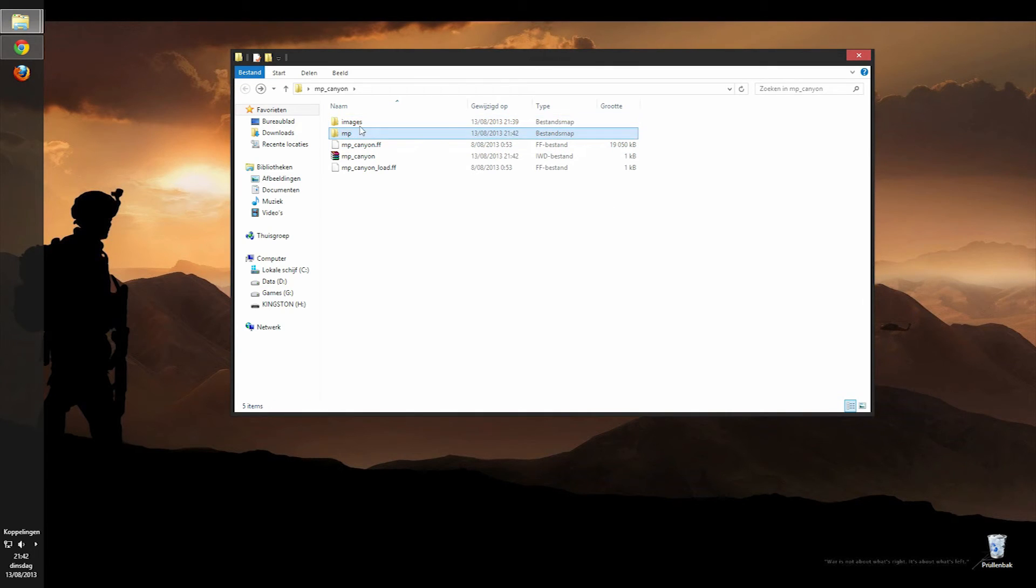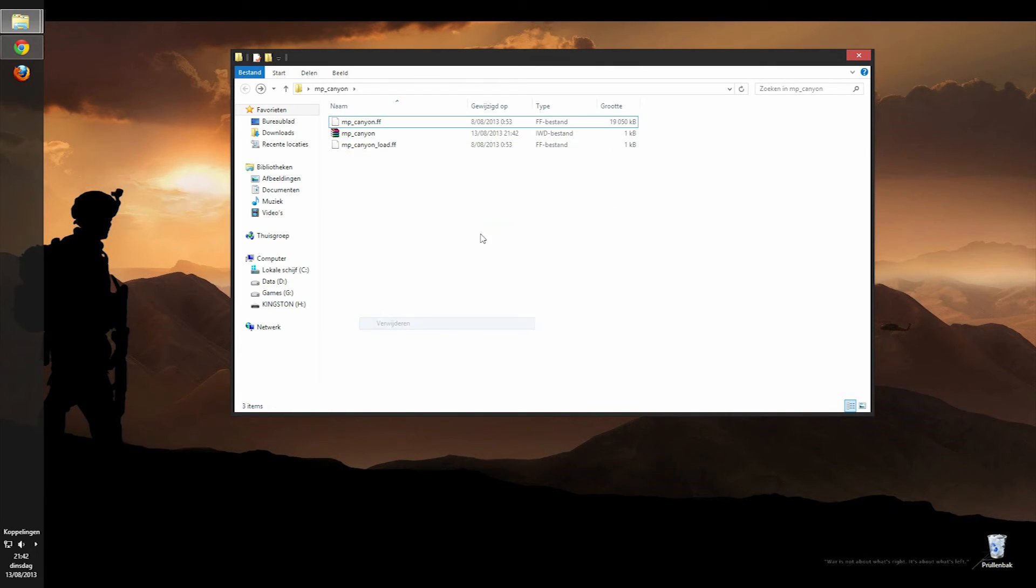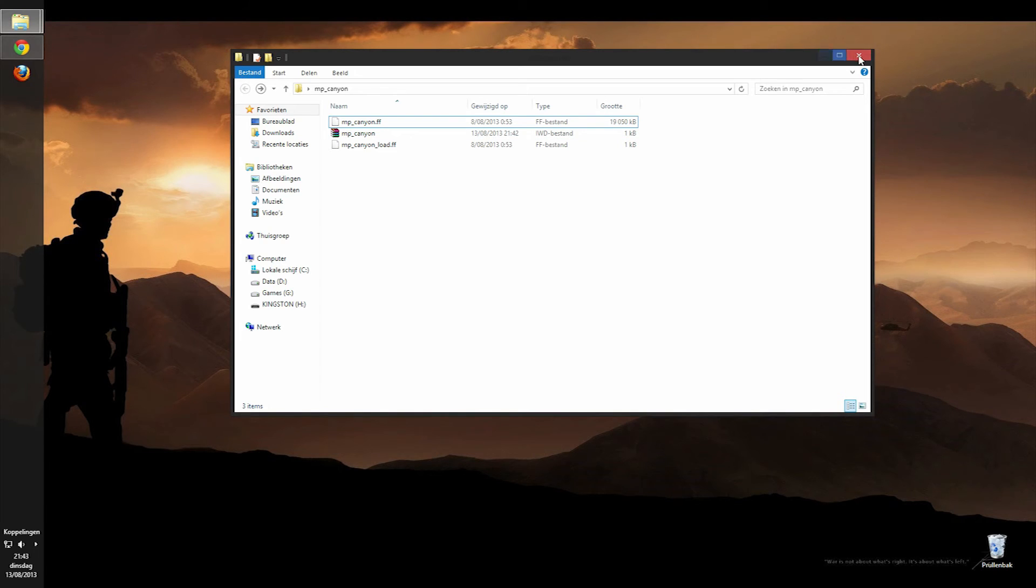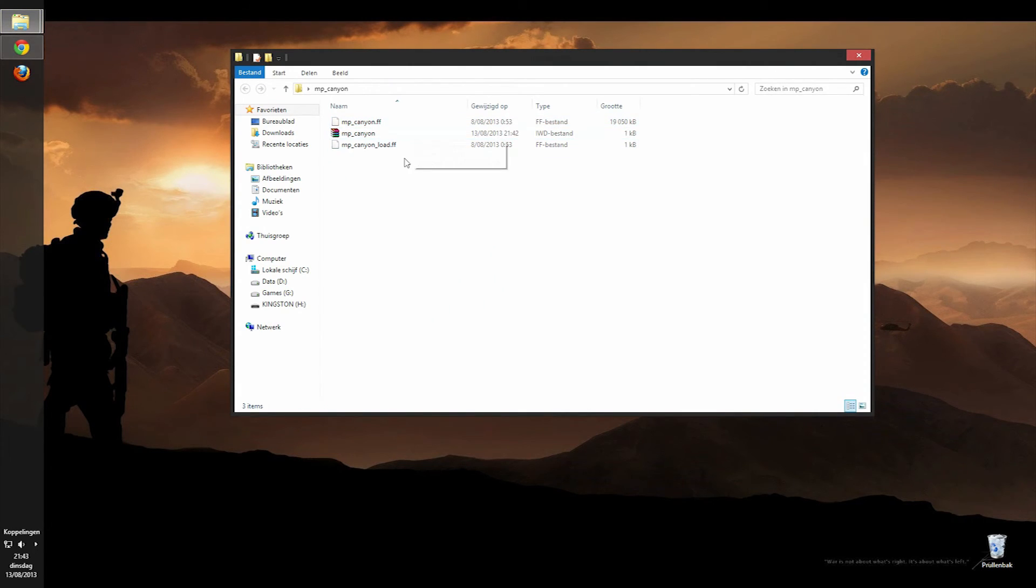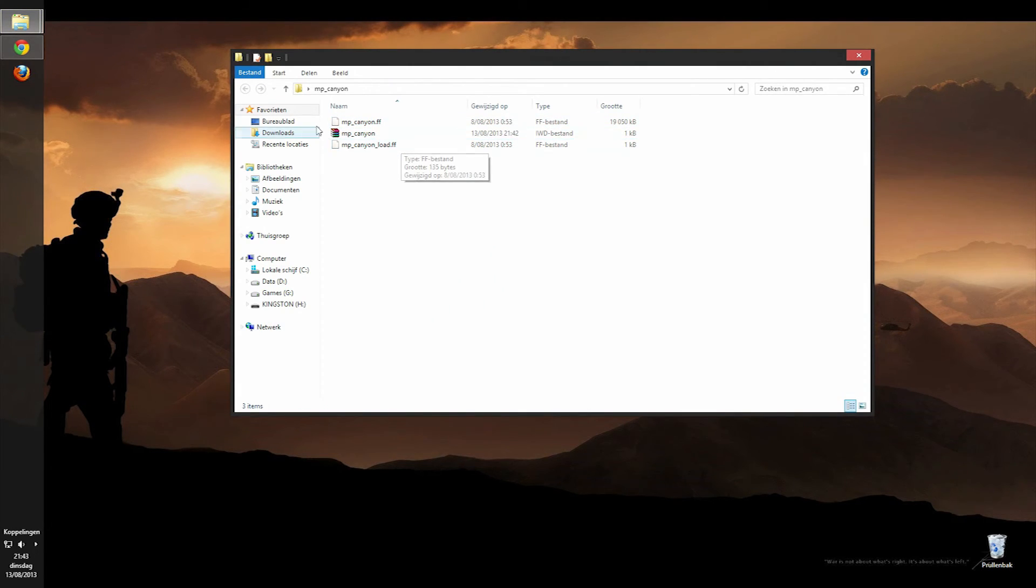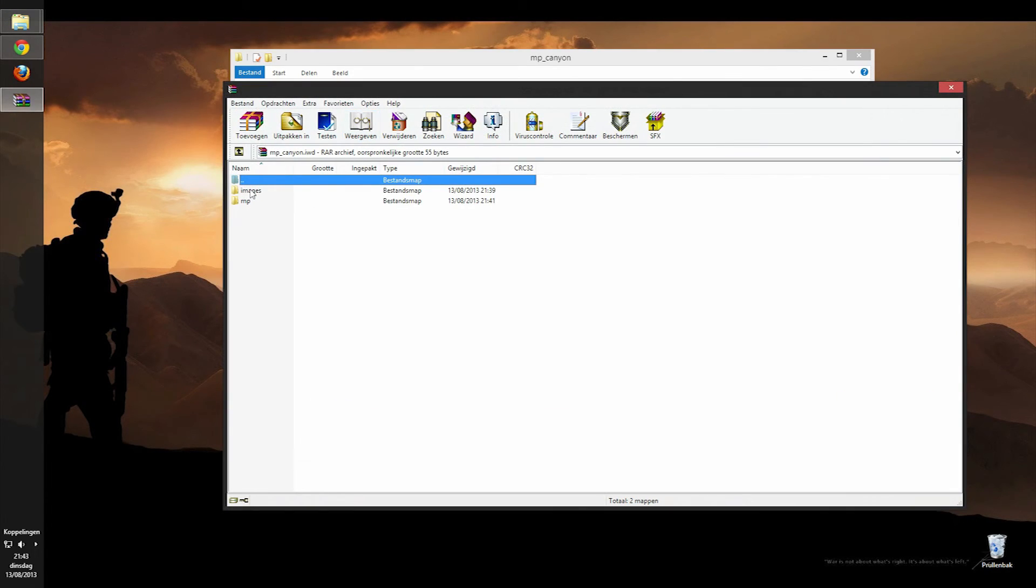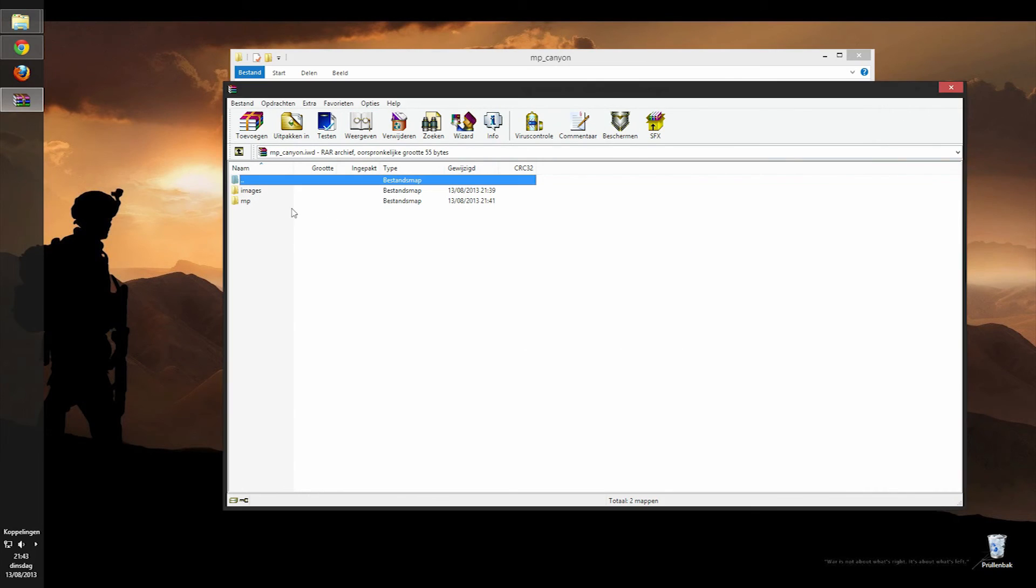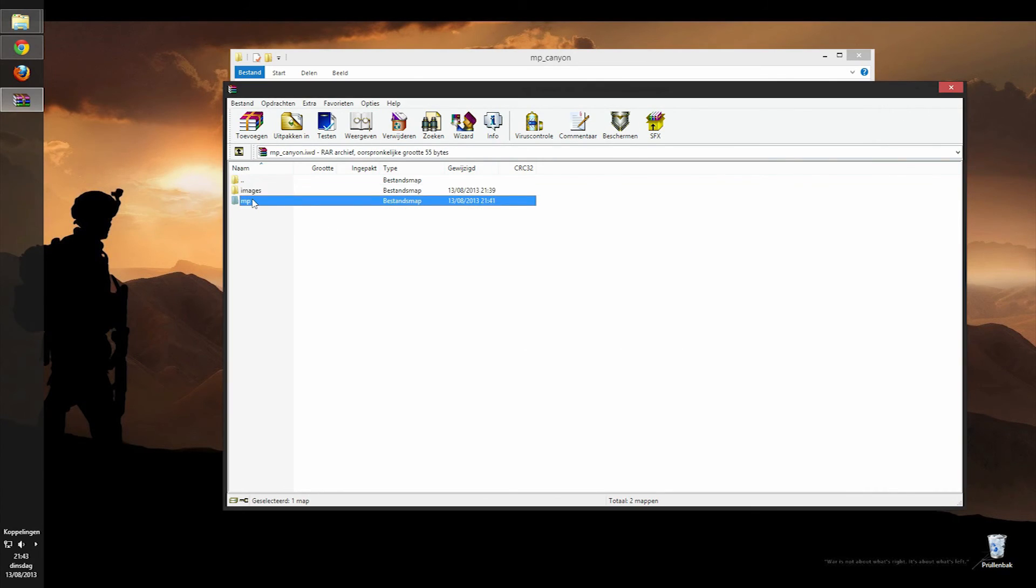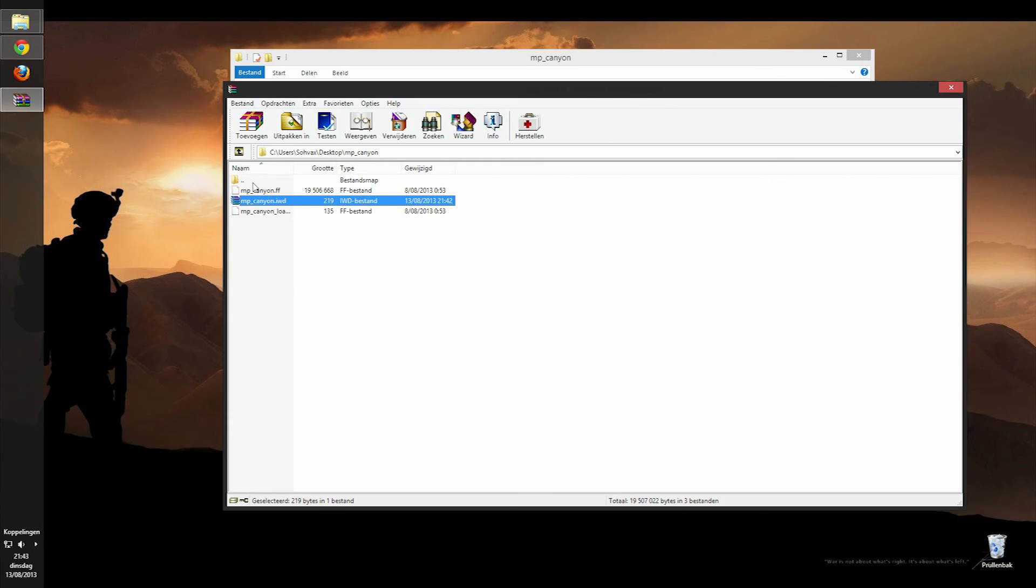So press OK if you selected RAR. And then you can simply delete those two. And now you're all done. So this is how it should look like when you open up this folder. Then you got the FF file and the load file, and then when you open up this here, you should see two things, images folder and the mp folder, which should have files in them or not, depends whether or not you created those.